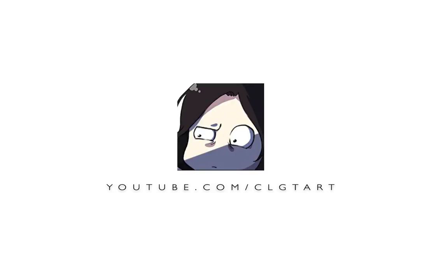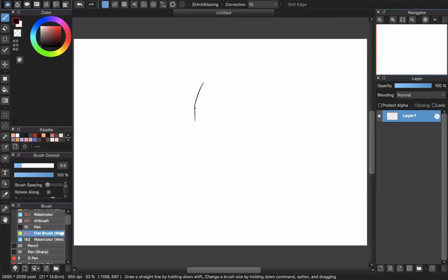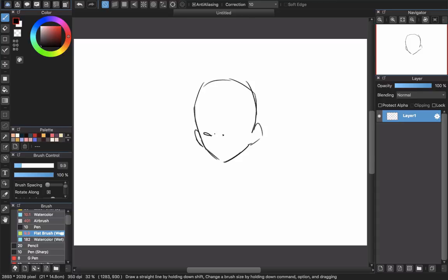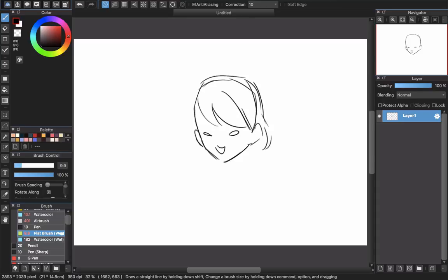Hello everyone and welcome back to CLGTR channel. Today we will continue part 2 of how to color hair in Medibang.